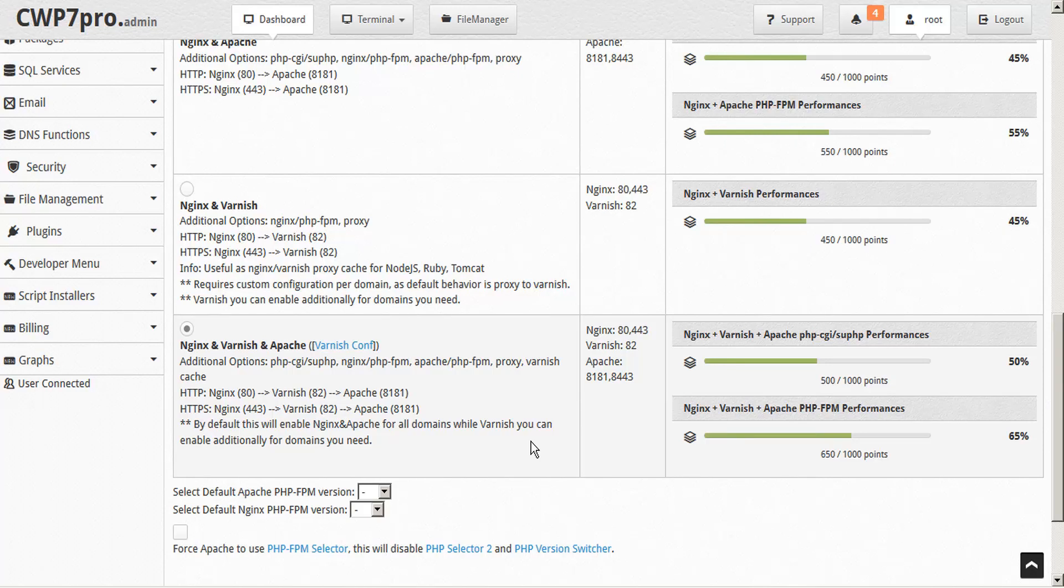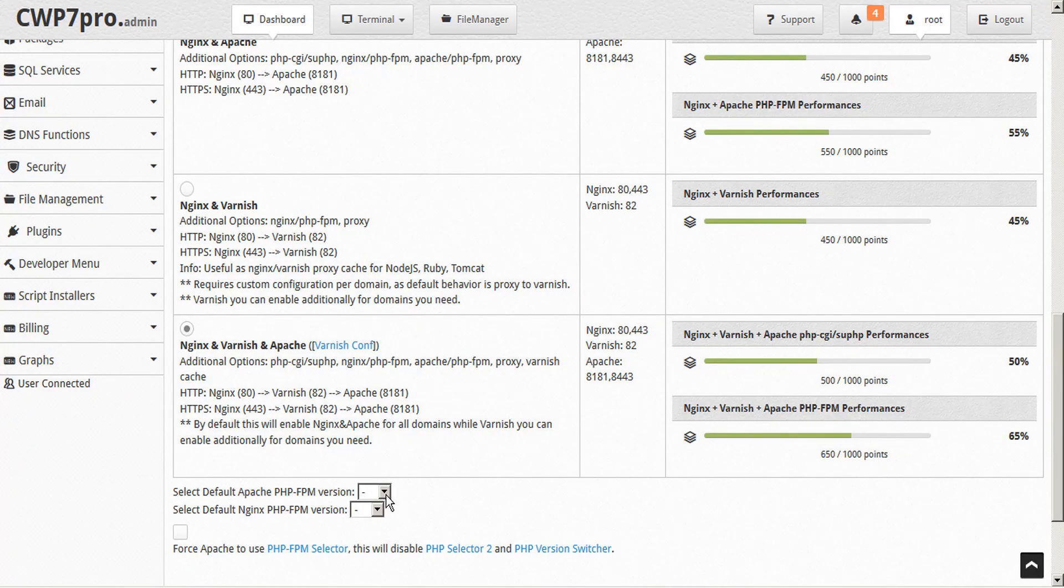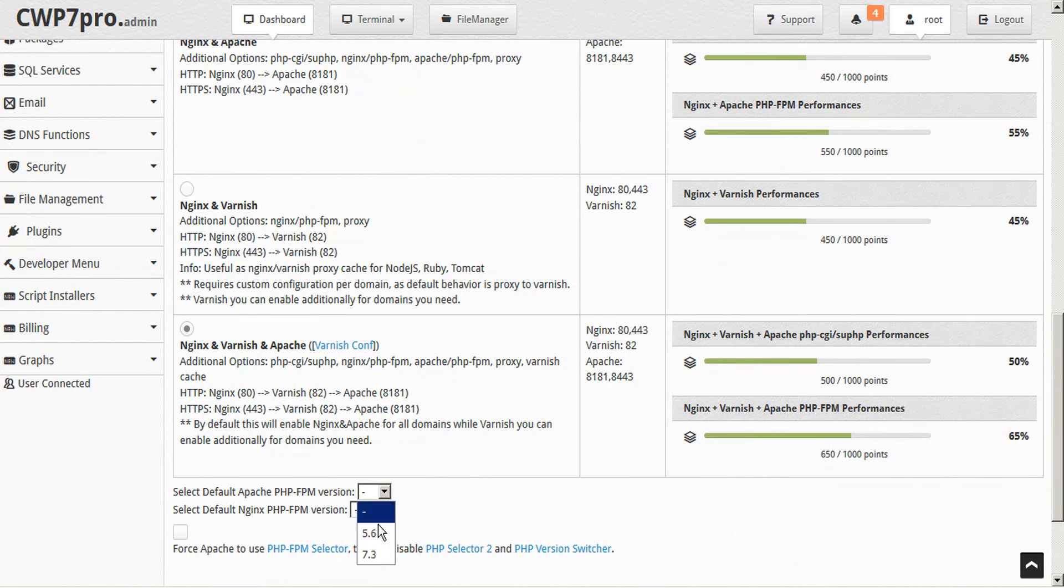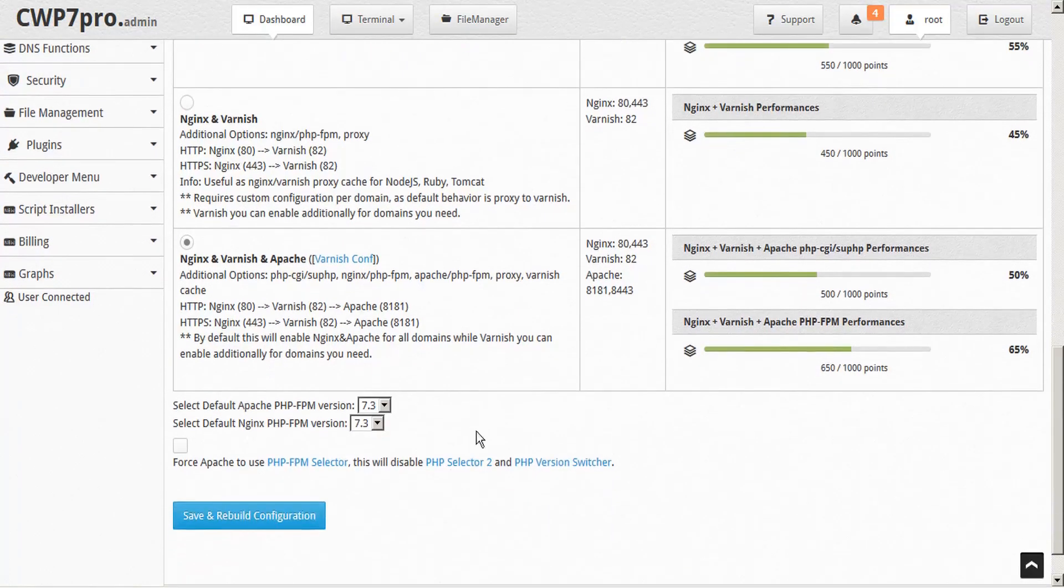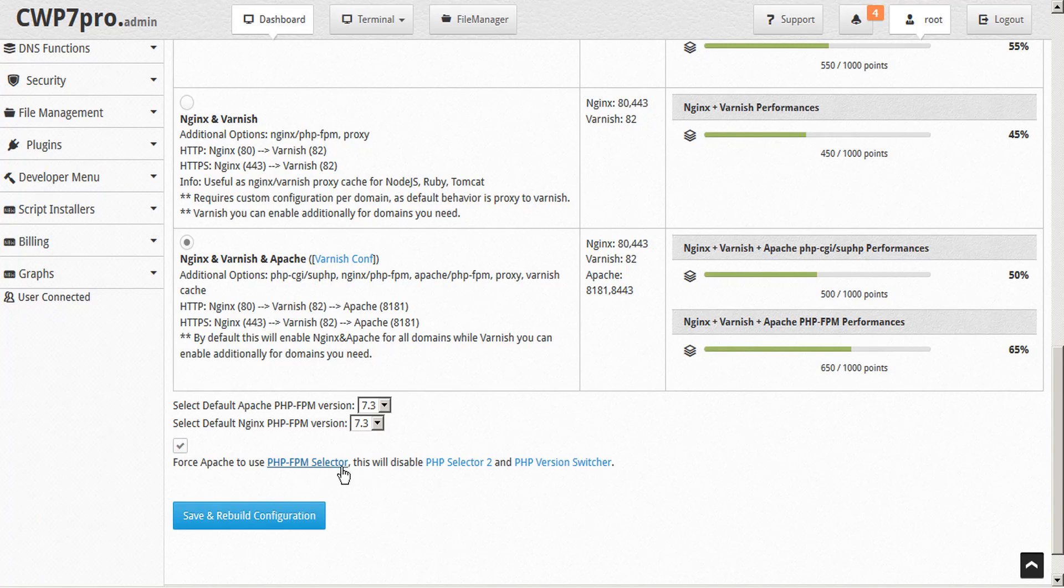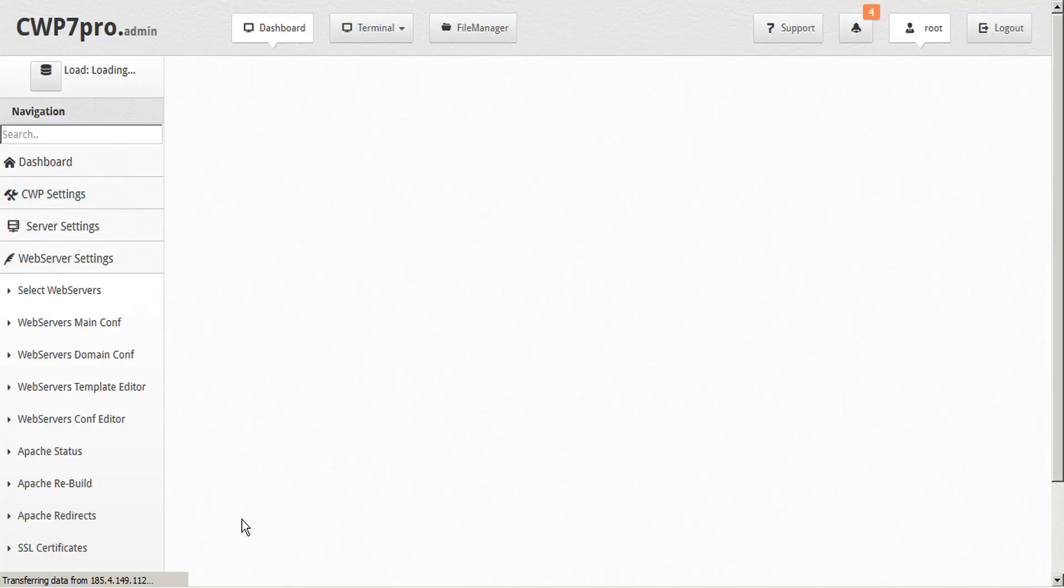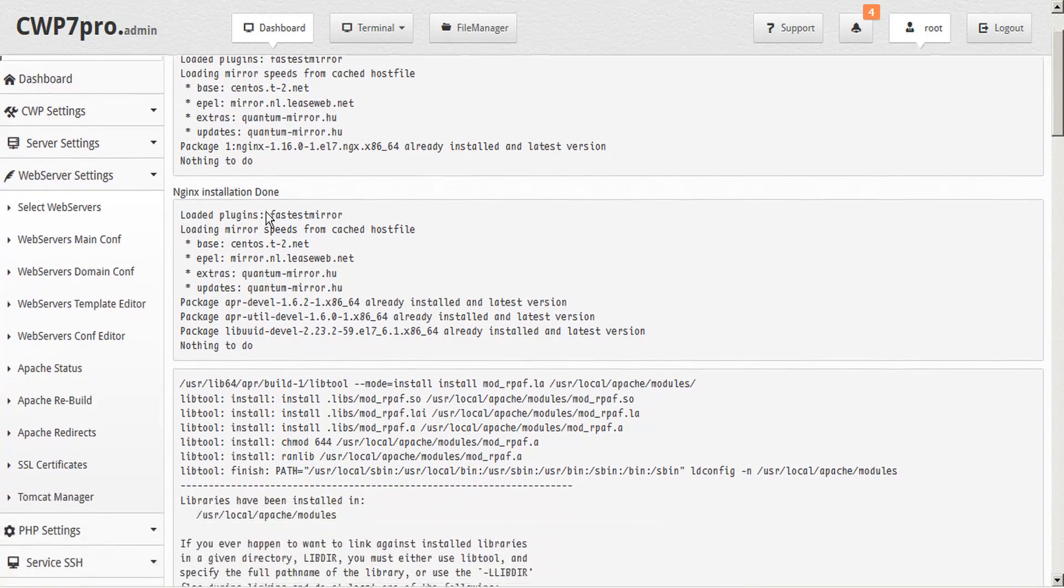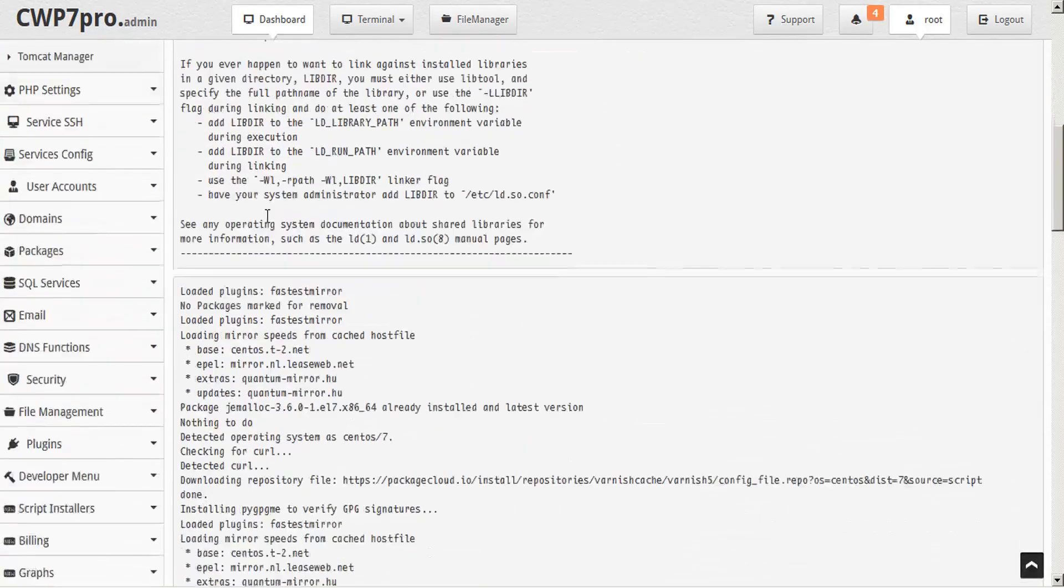Please note that by default Varnish is always disabled, but you can activate it for each domain with web servers domain configuration. Simply select the radio button for whichever configuration you want, select your default Apache PHP-FPM version as well as for Nginx, and if you wish you can force Apache to use PHP-FPM selector and simply save and rebuild your configurations. Once complete, you'll receive the confirmation dialog with all the details listed.